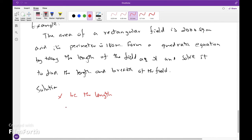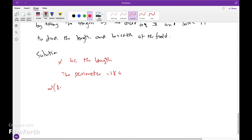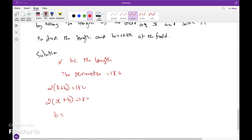The perimeter of the rectangle is 180 meters. So 2(l plus b) equals 180. Let x be the length, so l plus b equals 90, giving b equals 90 minus x.